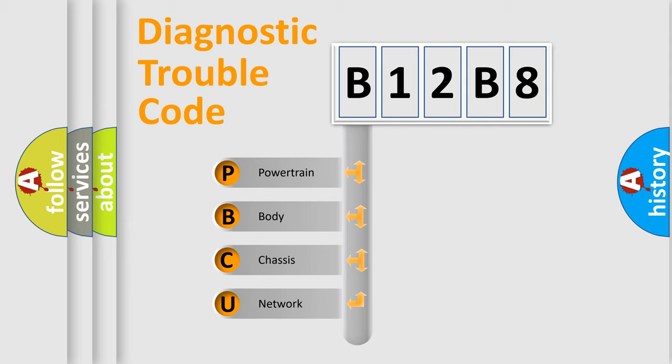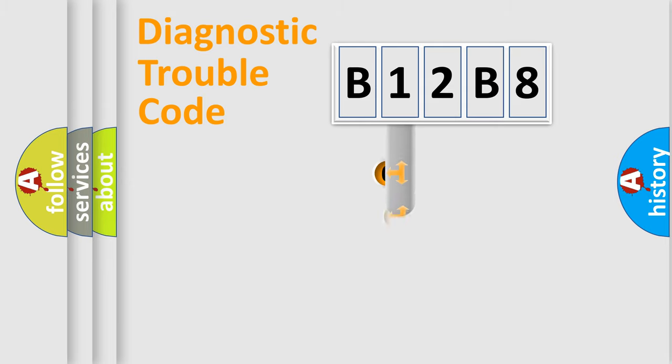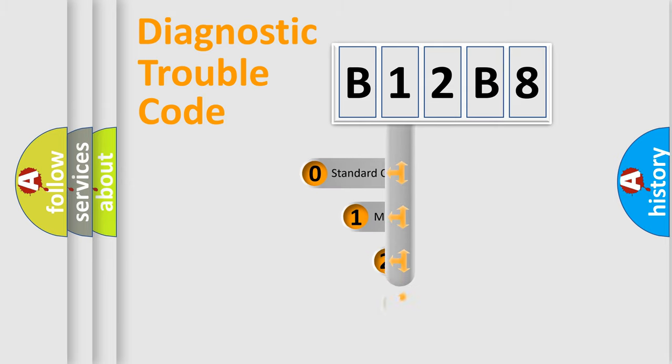We divide the electric system of automobile into four basic units: Powertrain, Body, Chassis, and Network. This distribution is defined in the first character code.